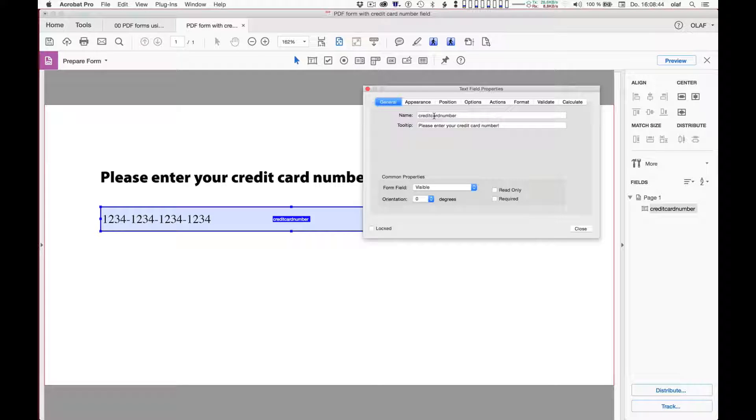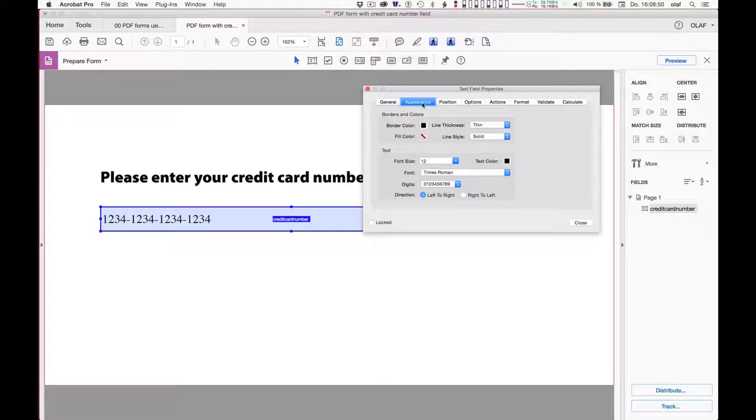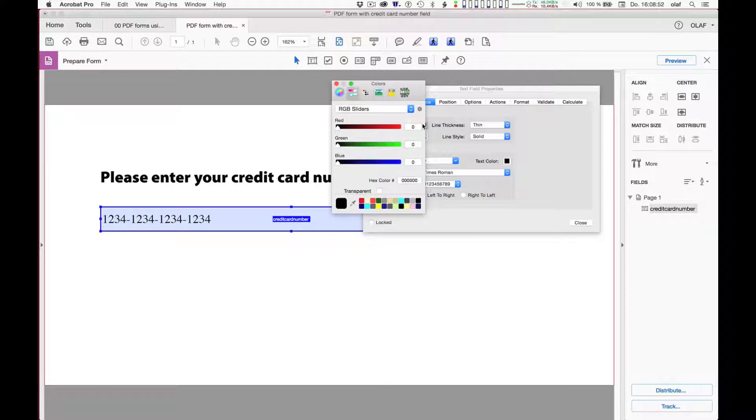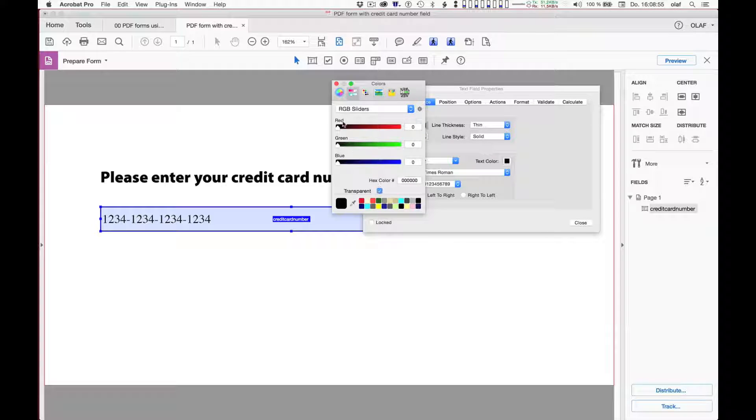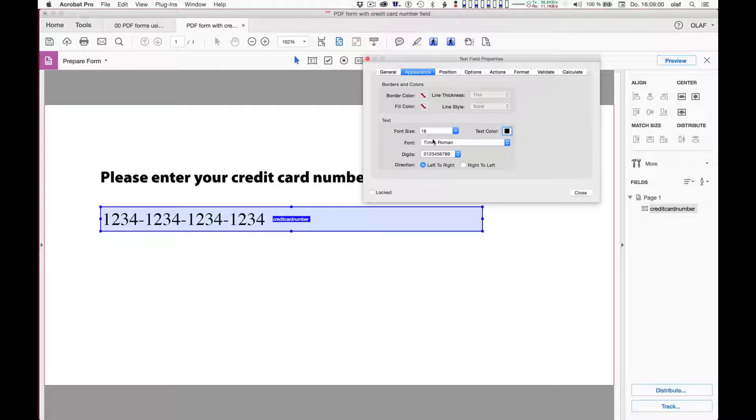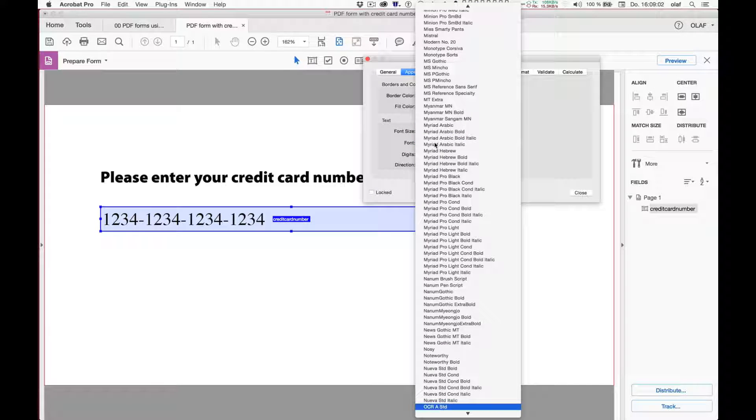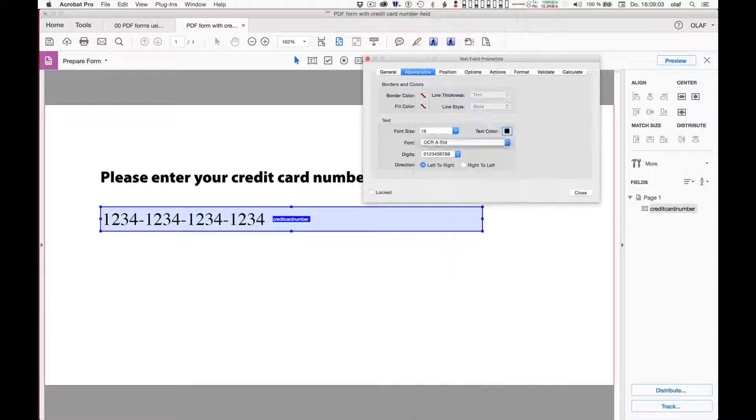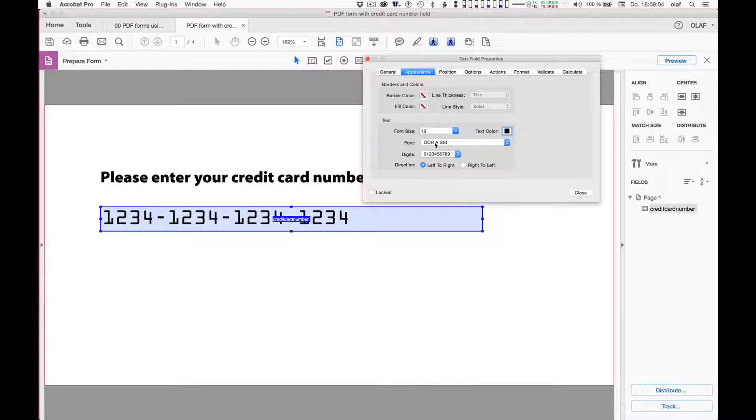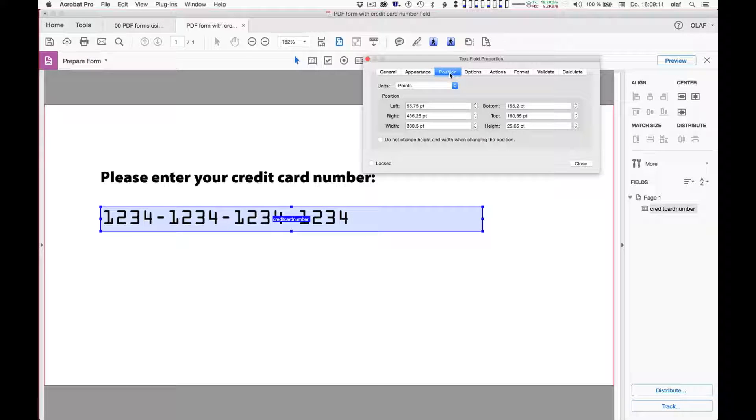So again, this is usual stuff in Adobe Acrobat. I already have the name and the tooltip that I want. But I want to change some of the experience. I don't want any border color. So I make the border transparent. I want a slightly bigger font size. I want a completely different font. So for this purpose, I will be using the OCRA standard font. That's fine. The position I will always leave as it comes from Adobe InDesign.